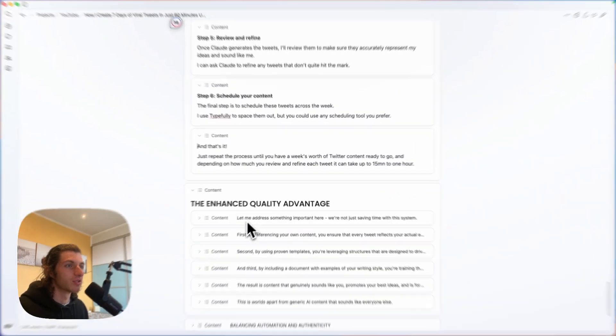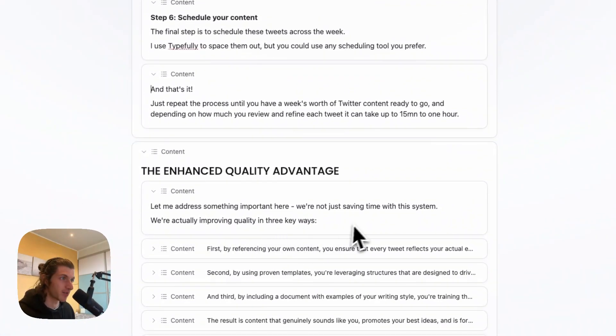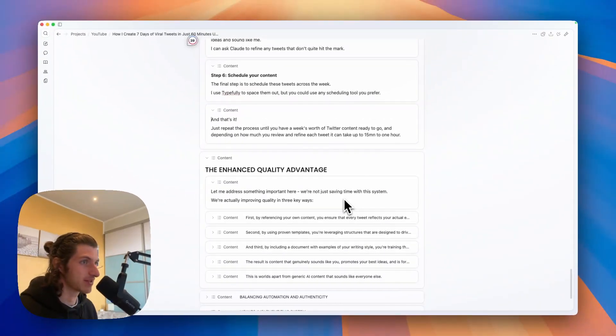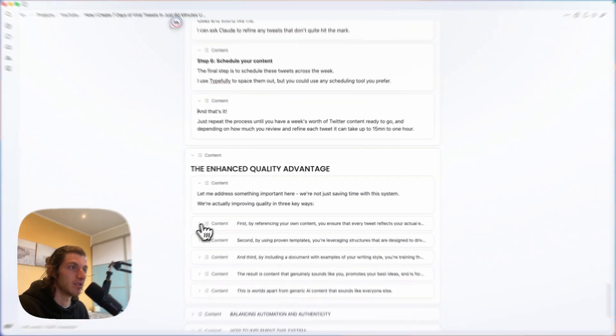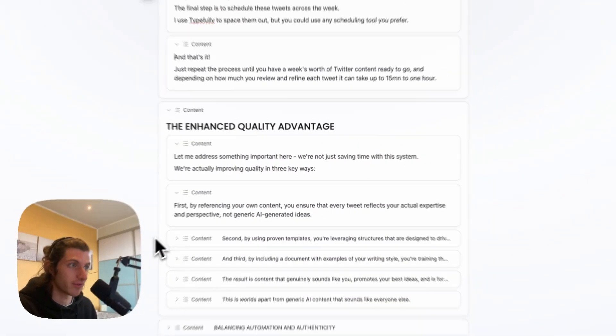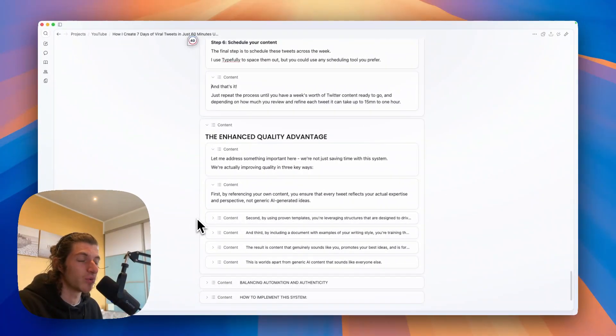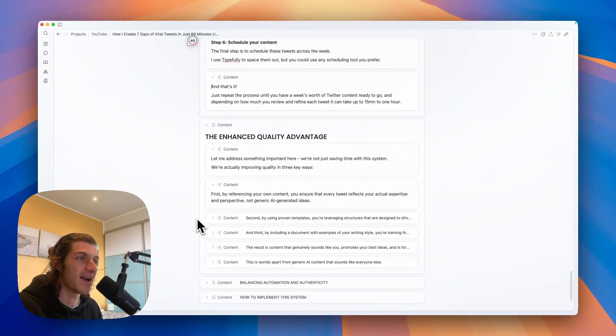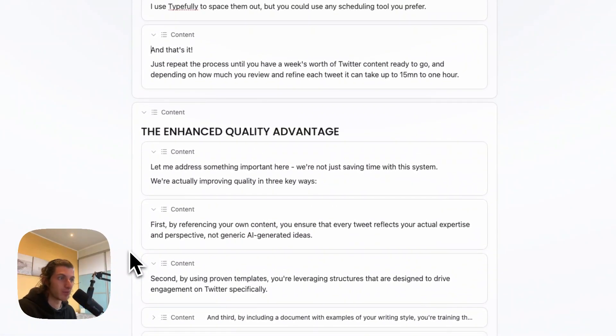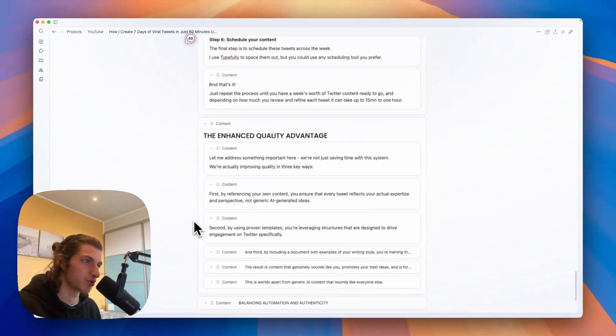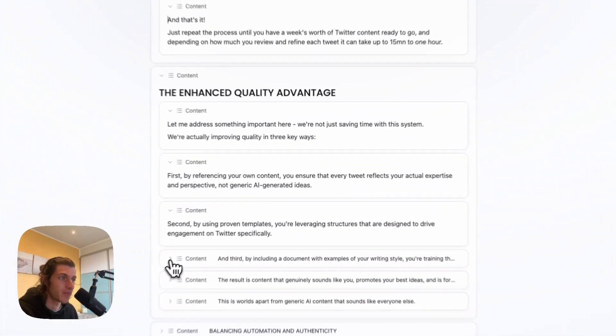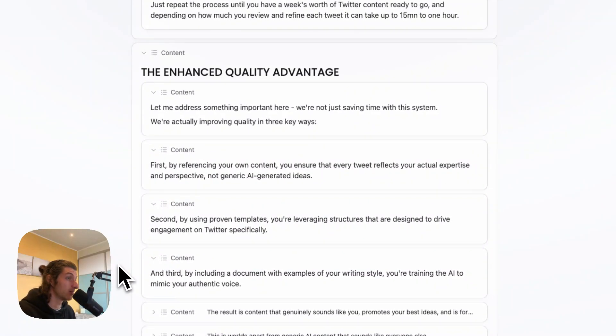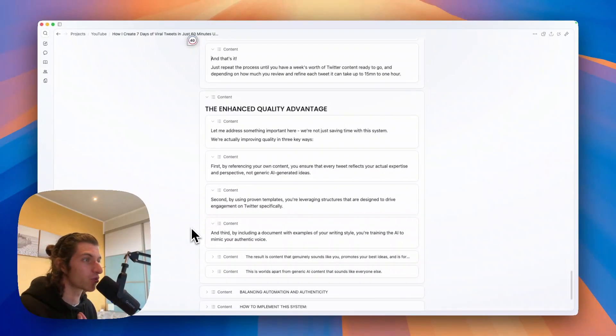So now let me address something important here, because we're not just saving a lot of time with this system, we're actually improving quality in three key ways. First, by referencing your own content, you ensure that every tweet reflects your actual expertise and perspective and is not generic AI generated ideas. Second, by using proven templates, you're leveraging structures that are designed to drive engagement on Twitter specifically.